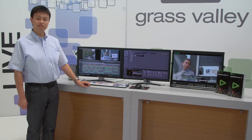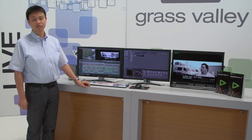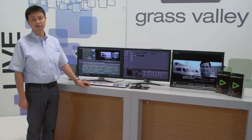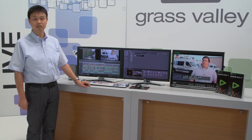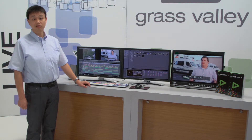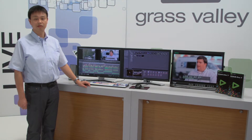With EDIUS XS and Elite, administrators are now able to streamline collaborative editing for their users and also provide them the creative tools they need to create compelling video for fast turnaround to play out.